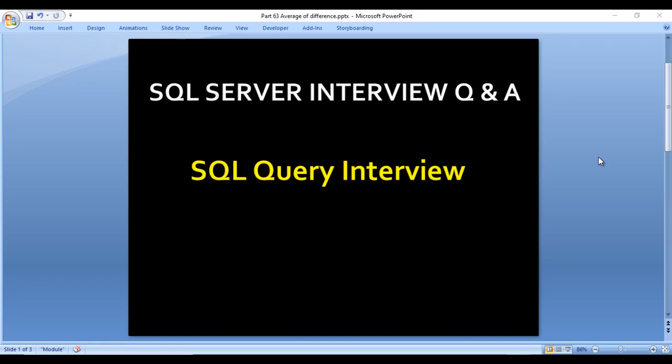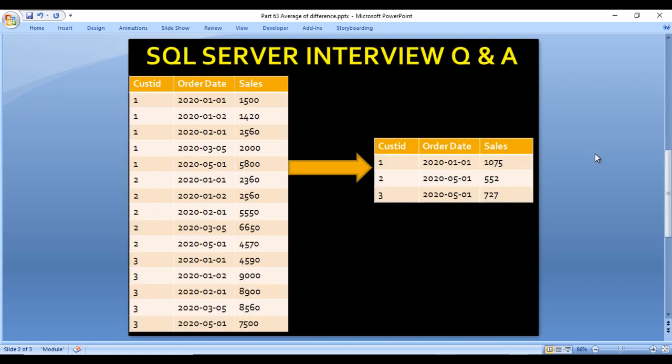Hey guys, welcome to SS Unitec. This is a continuation of SQL Server interview questions and answers. Today we are going to discuss one more interview question — this is basically about the average of differences between two dates. Let's assume we have an input table with three columns: customer ID, order date, and sales amount.